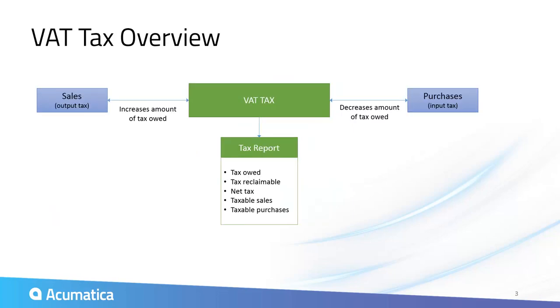Value-added taxes are applied to sales and purchases. The amount of tax owed is the net of tax due from sales and tax paid on purchases. Acumatica calculates the tax and provides reports that meet the reporting requirements of various taxing authorities.